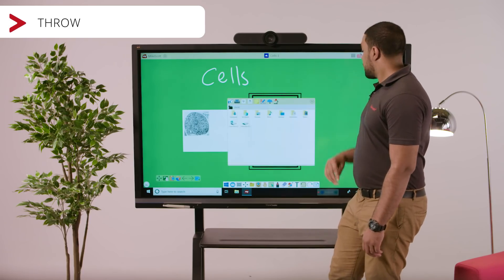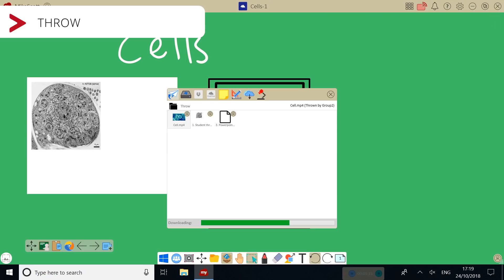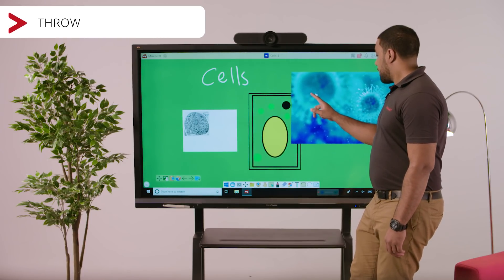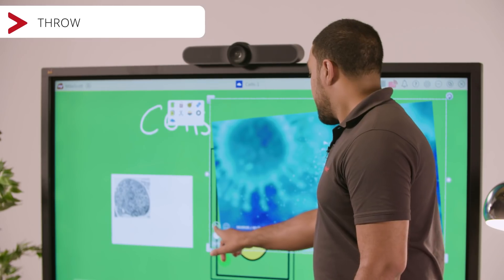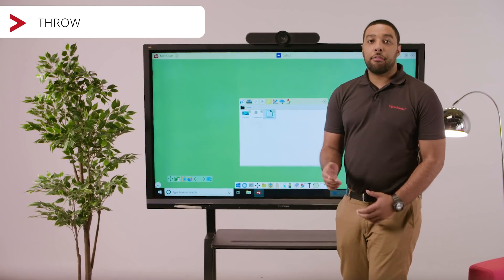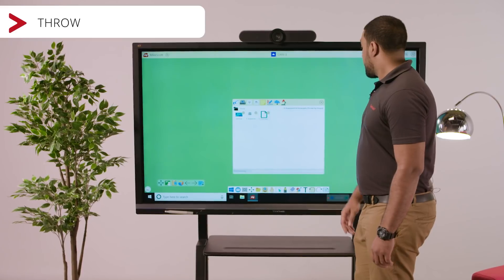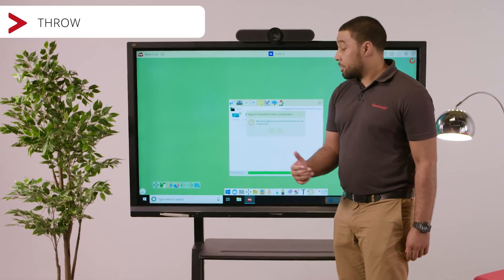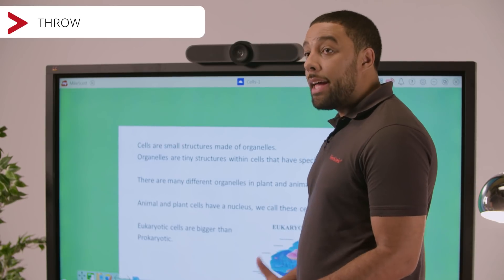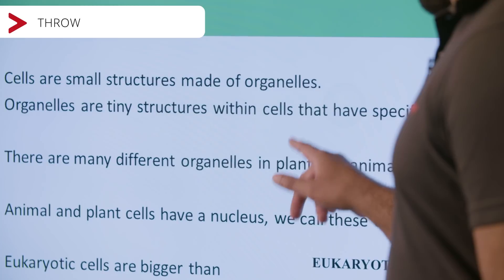I can also place the video into my canvas for the students to watch. I have also been sent a PowerPoint file. The MyViewBoard software allows me to open that PowerPoint — I can edit, highlight and annotate the important parts.